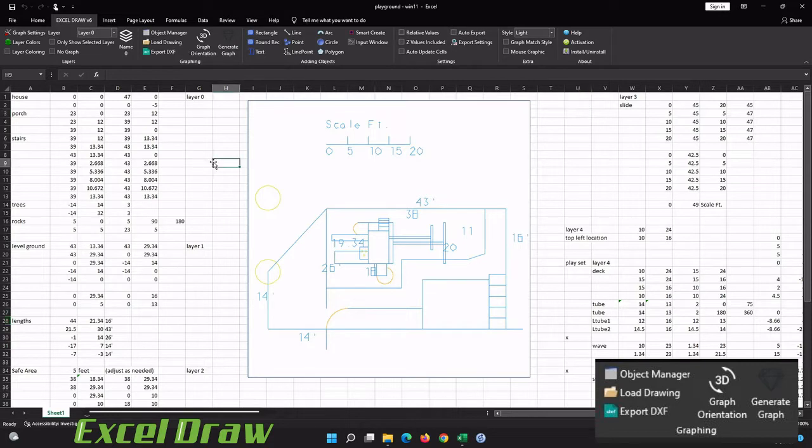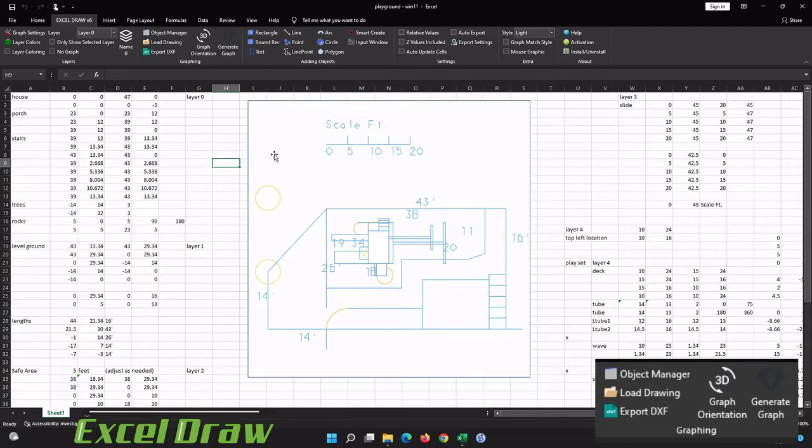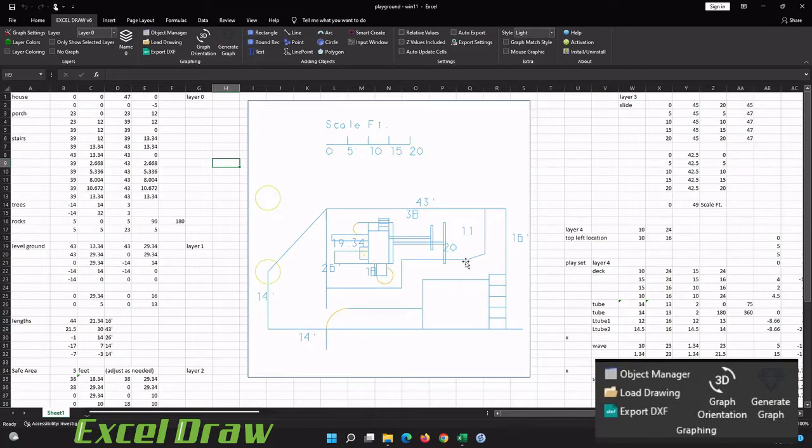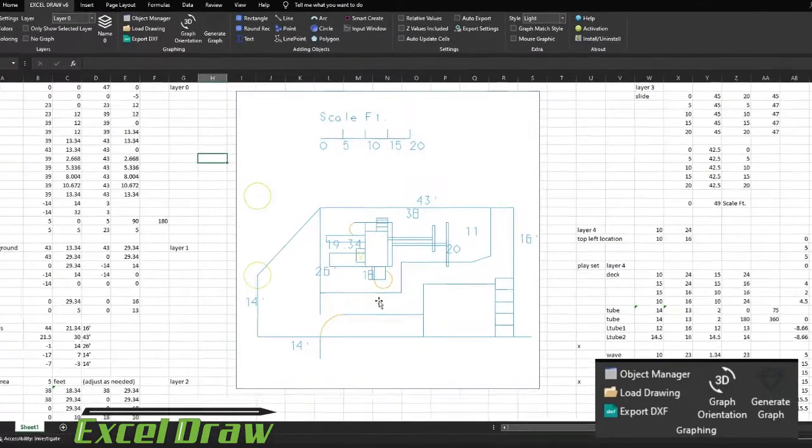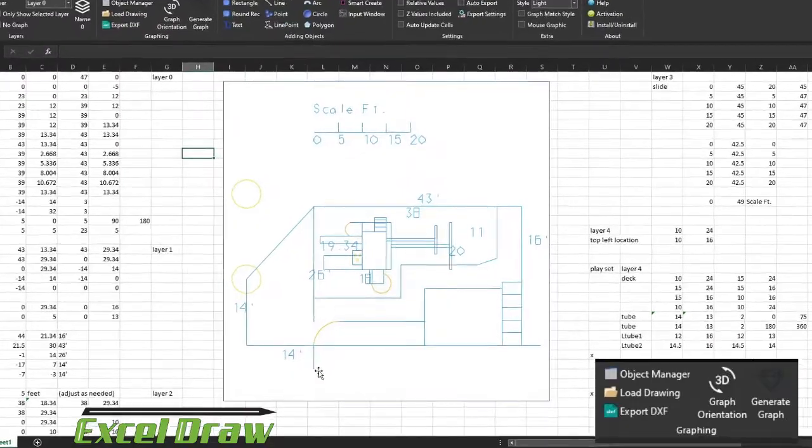The first thing I want you to notice is I have a floor plan or a drawing drawn up here inside of Excel Draw and it looks a little bit muddled up right now, and that is because this is a blueprint layout for a backyard and a playground set that's going to be going in there, but as of right now there's two different layouts for the playground set.